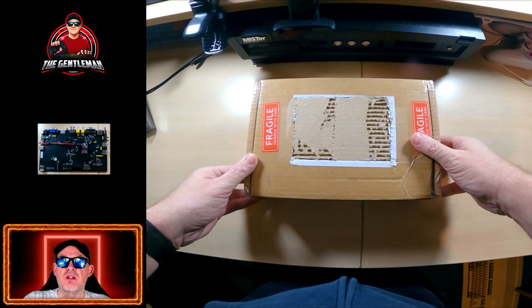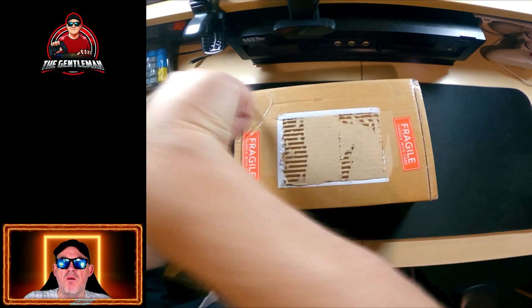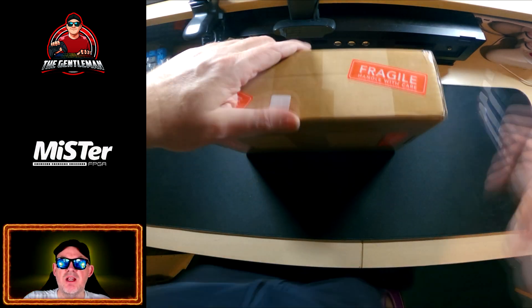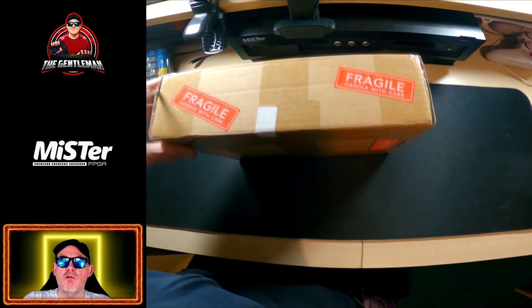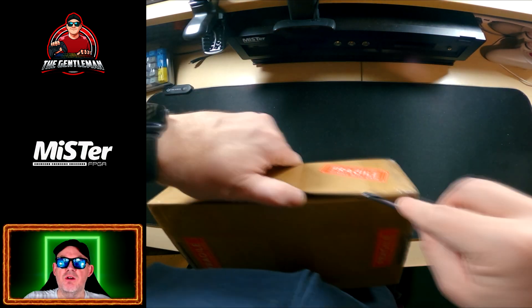Nicely sealed, nicely arrived. I'll remove my address for obvious reasons here and we're going to open this up on fast forward.